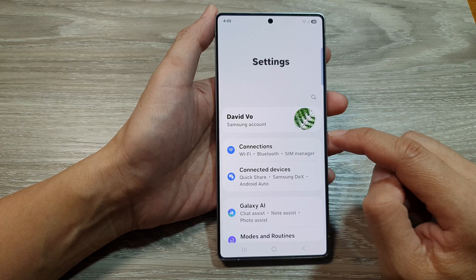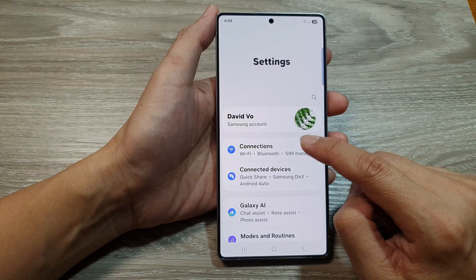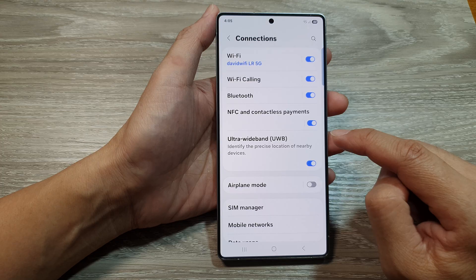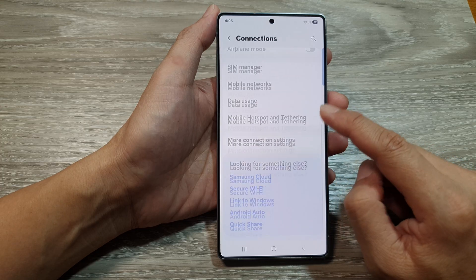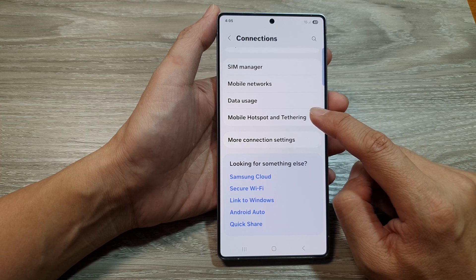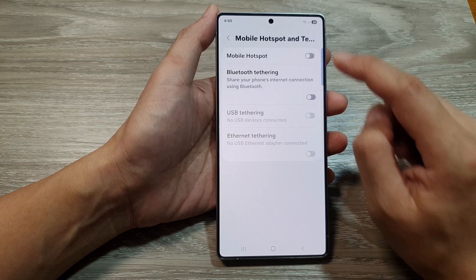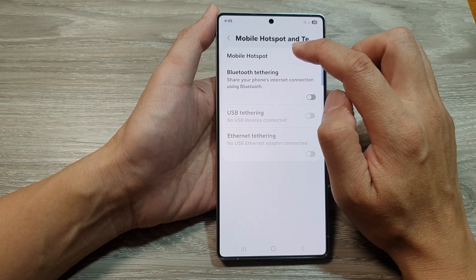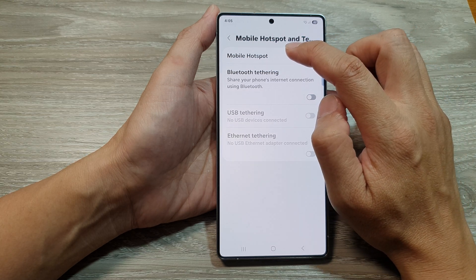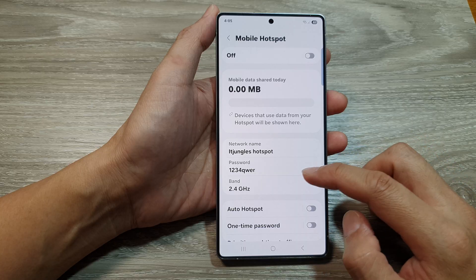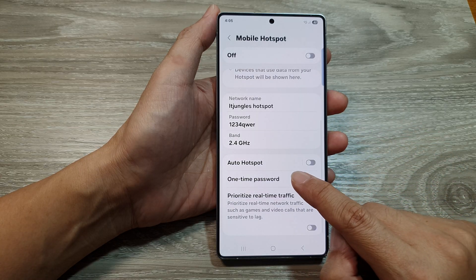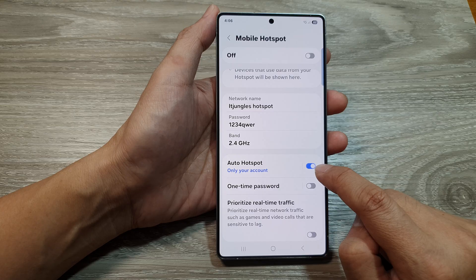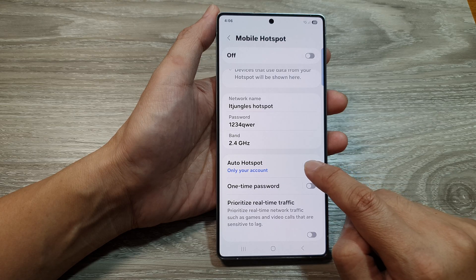Next, go down and tap on Connections. From here, scroll down and tap on Mobile Hotspot and Tethering. After that, tap on Mobile Hotspot, then tap on the left hand side panel. Scroll down and tap on Auto Hotspot, then tap on the toggle button to turn it on or switch it off.